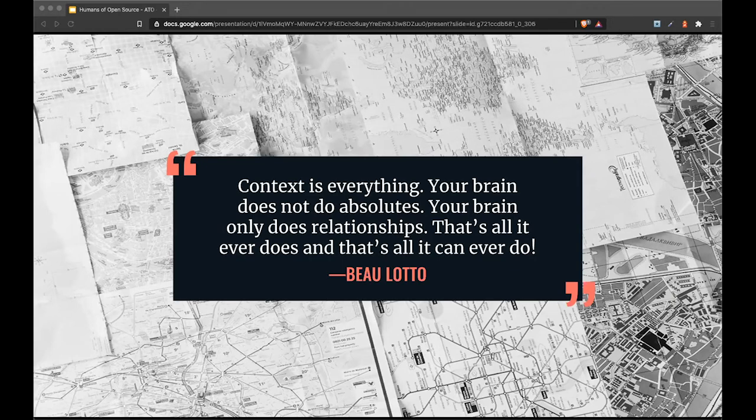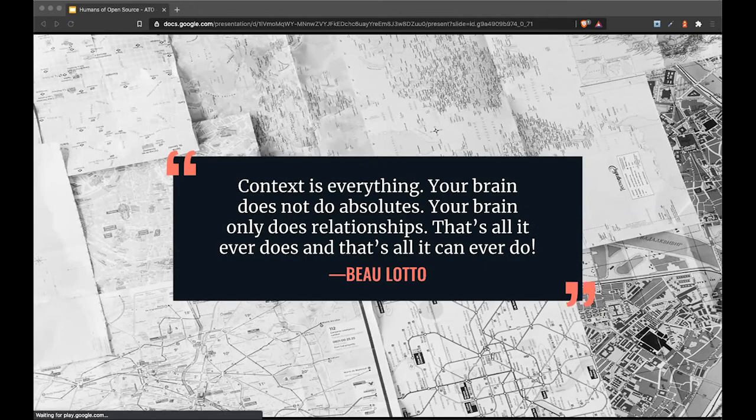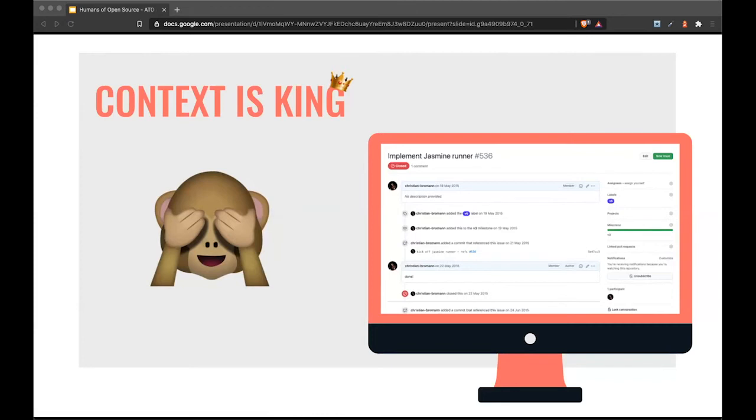As a maintainer, we have the obligation to not only document the bugs but also provide as much context as possible. I have a really bad example from myself a couple years ago where I created an issue for WebDriver.io saying 'implement Jasmine Runner.' In my head everything was clear, but for outside collaborators this is useless and not helpful to get started on the project. Context is king.